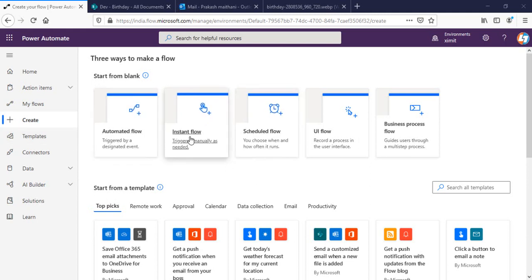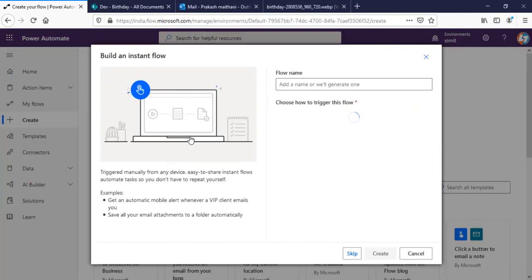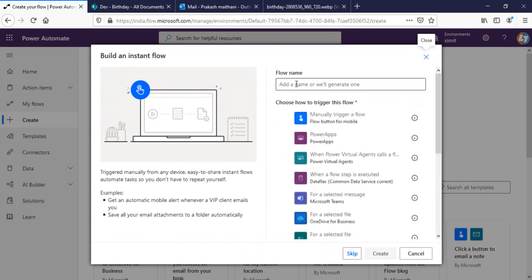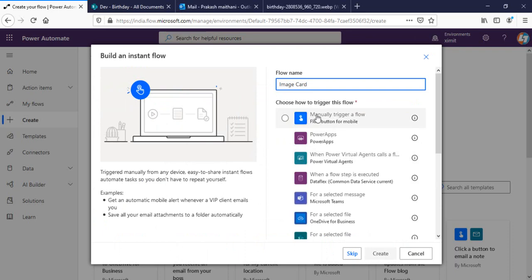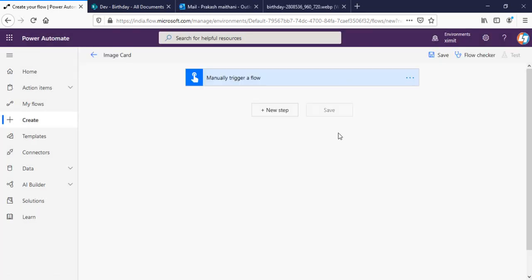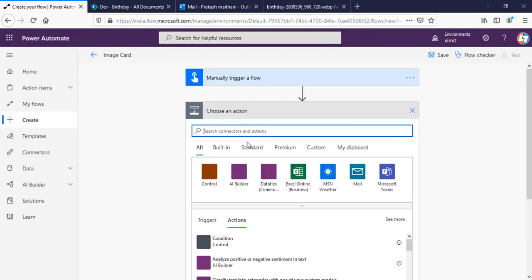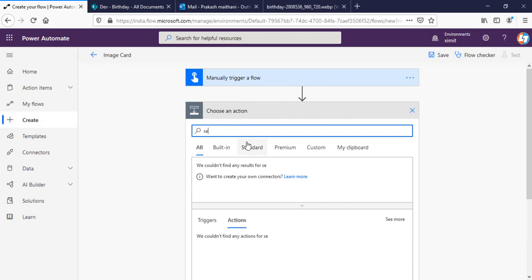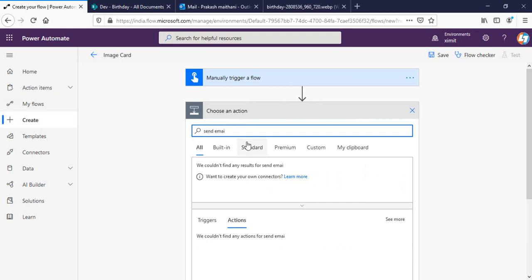I'm in my Power Automate right now so I'll be creating an instant flow. I'll name this Image Card and I'll manually trigger this flow.